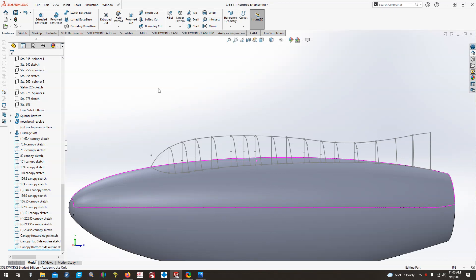Hello, everybody. Welcome back to video number six of SOLIDWORKS RC aircraft design.